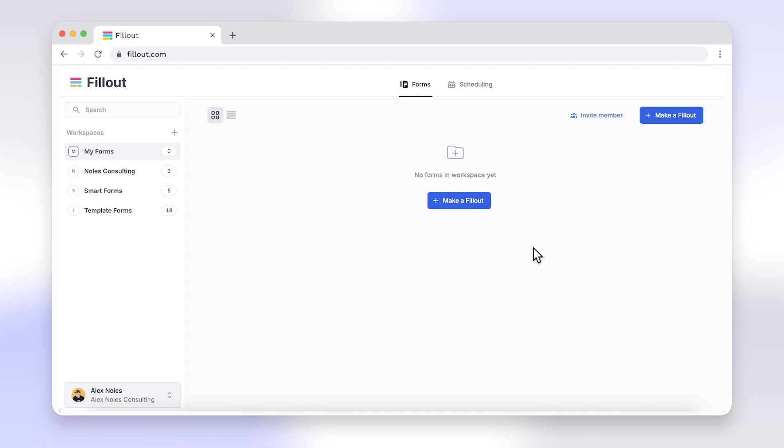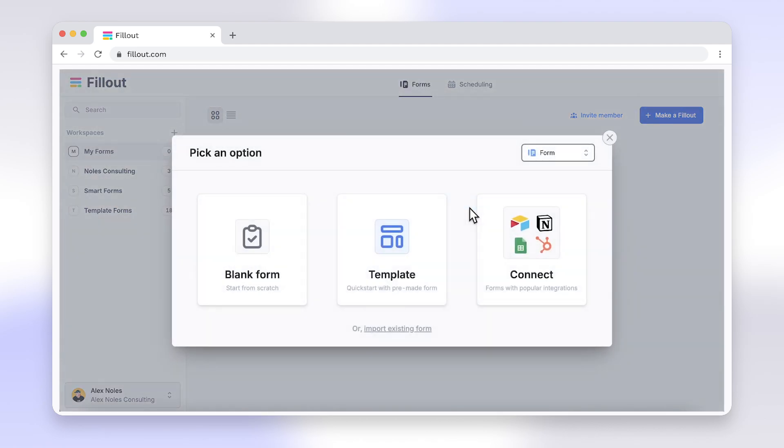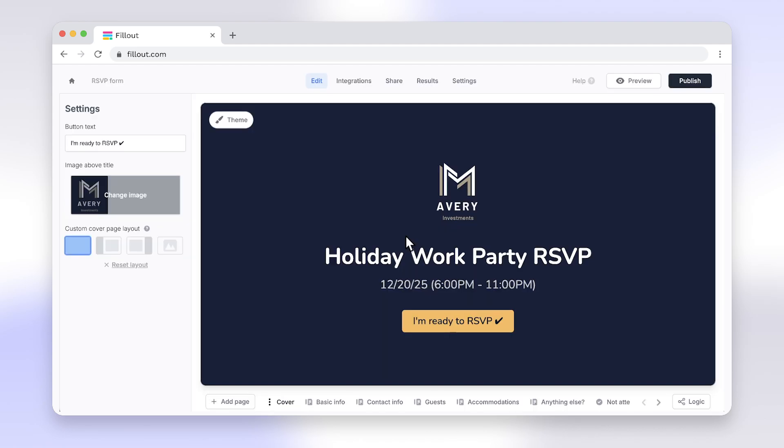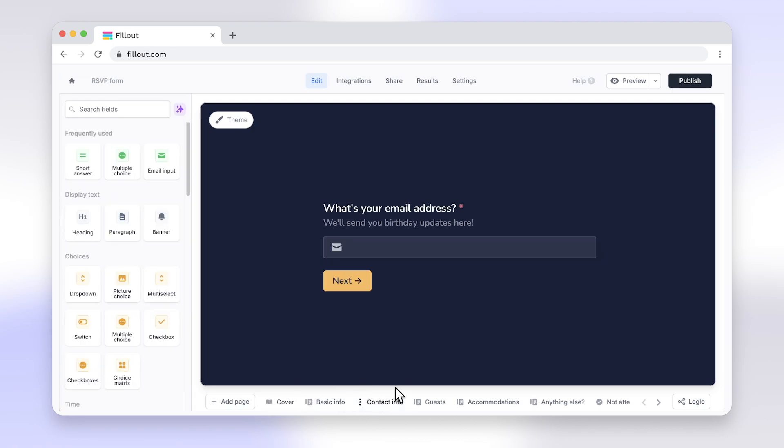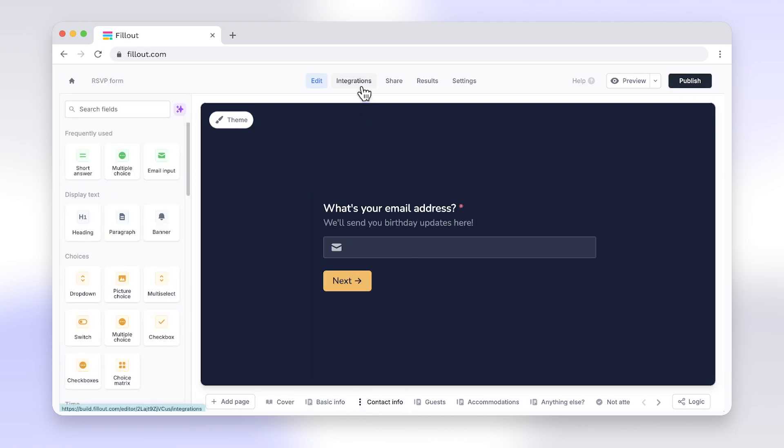Instead, use Fillout to build multi-section forms with enhanced customization, advanced features, responsive design, integrations, and more. And yes, they offer a free plan.